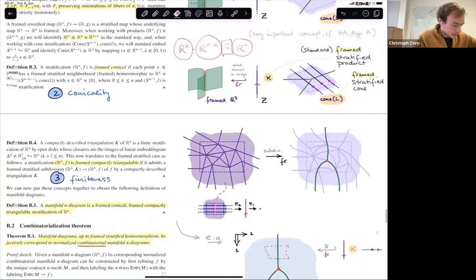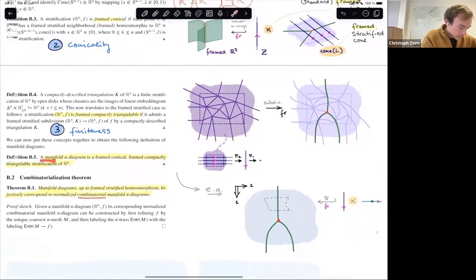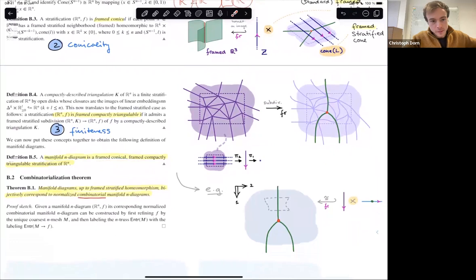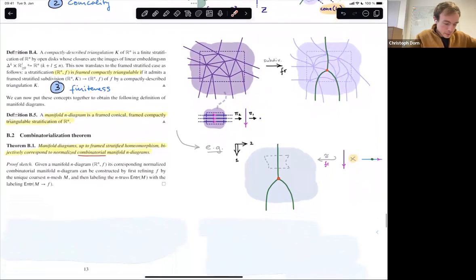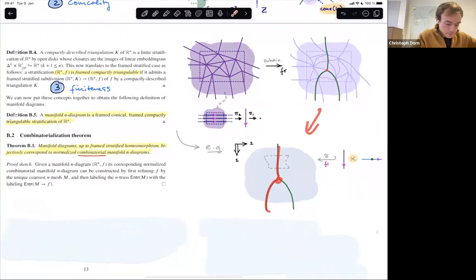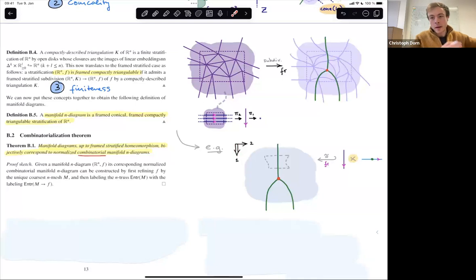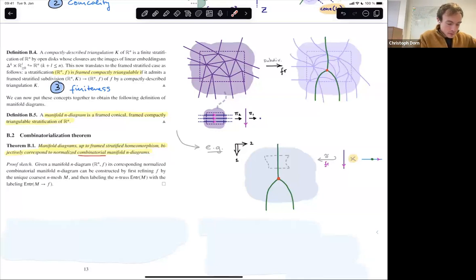So: conicality, directedness (framing), and finiteness — these three things together yield the geometric definition of a manifold diagram. A manifold n-diagram is a framed-conical, framed-compactly-triangulable stratification of ℝⁿ, where framed implicitly assumes we consider the standard frame structure on ℝⁿ. For example, this simple example here is a manifold diagram. I need to fix directions: the first component goes from top to bottom and the second from left to right.